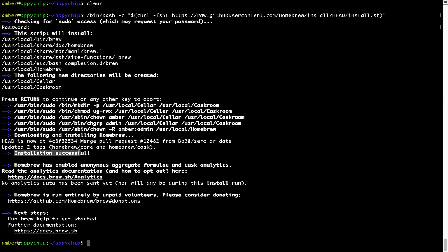As this message here says, installation successful. So that's it. Brew is successfully installed on your Mac now.